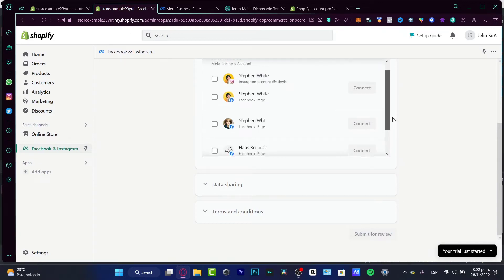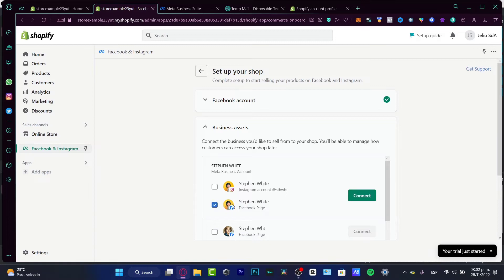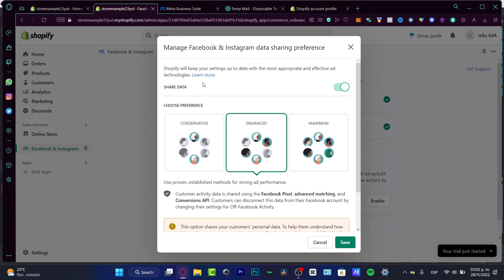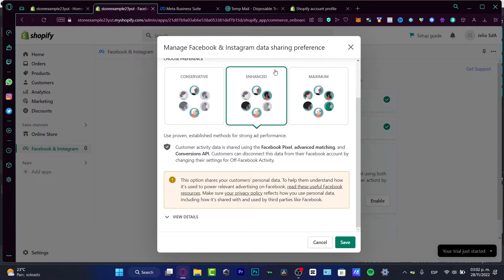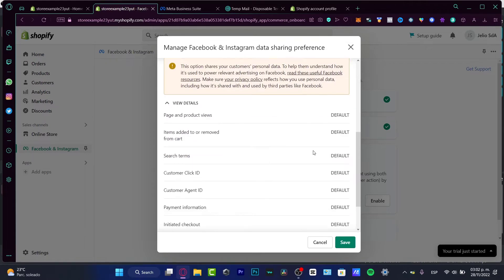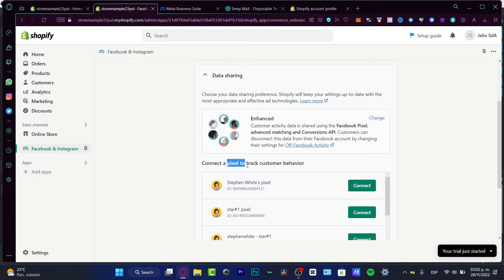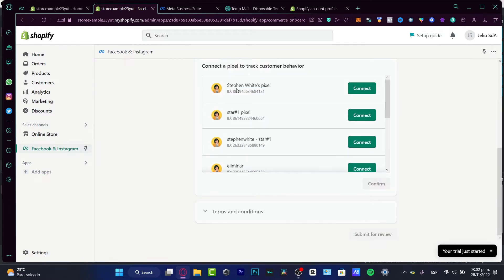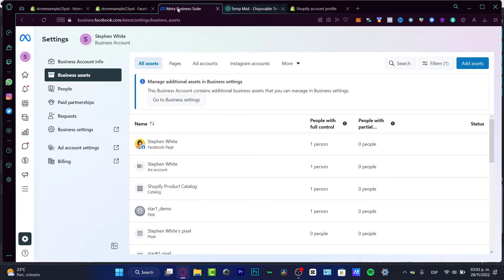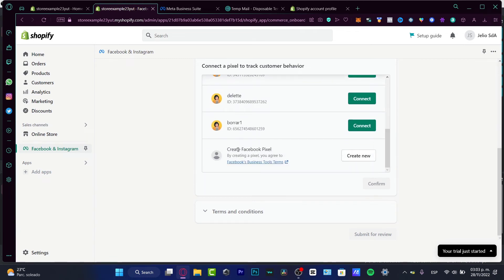Now I want to select my store, go into Connect, and if you're just starting out, leave the Enhanced option as is and click Save. Now we have the option to connect a pixel to track customer behavior. I already have a few pixels created from my business assets. If you don't see any pixel, you'll see an option to create a Facebook pixel. By creating a pixel, you agree to the terms of service — click Create New.